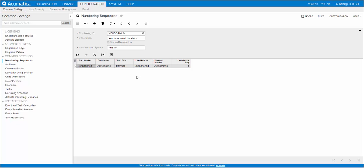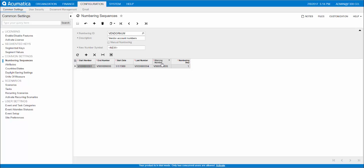The numbering step here defines the value the system adds to the number part of the numbering sequence. So here we start with 000001 and we go up by one. The last number was four, so we have four vendors currently. Here you can set a number at which you'll get a warning that you'll run out of vendor numbers. Once you're done, click save at the top.